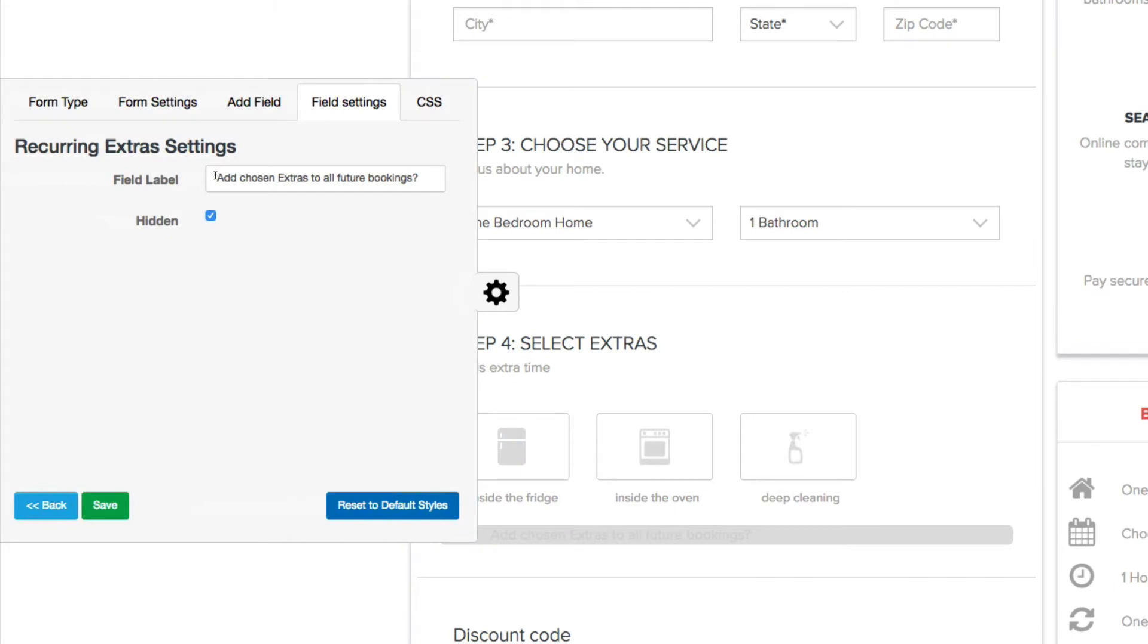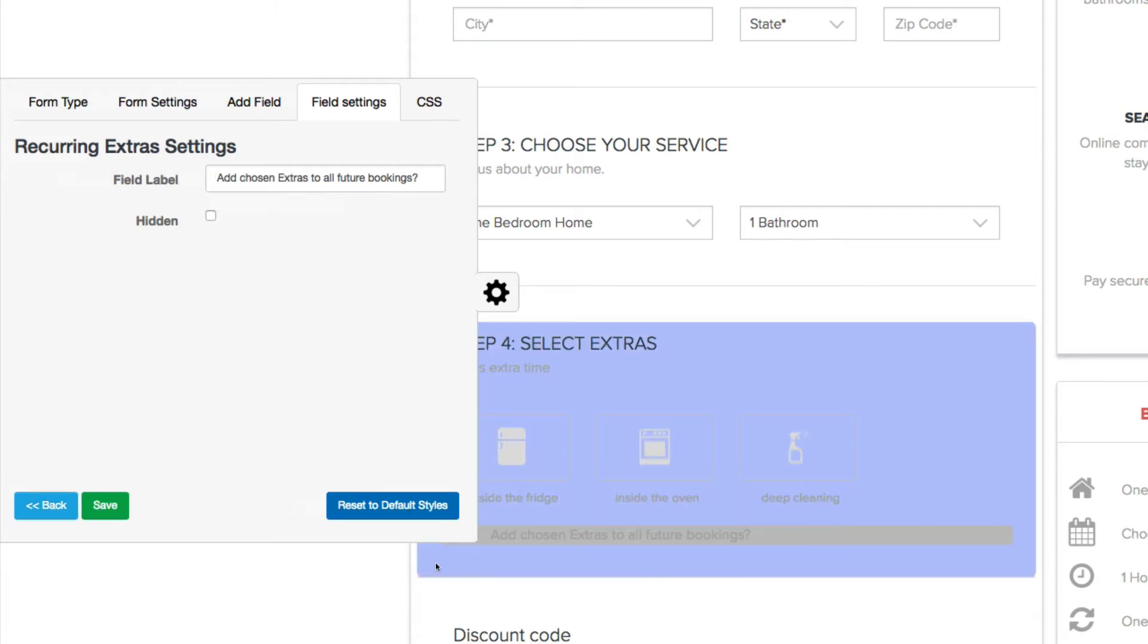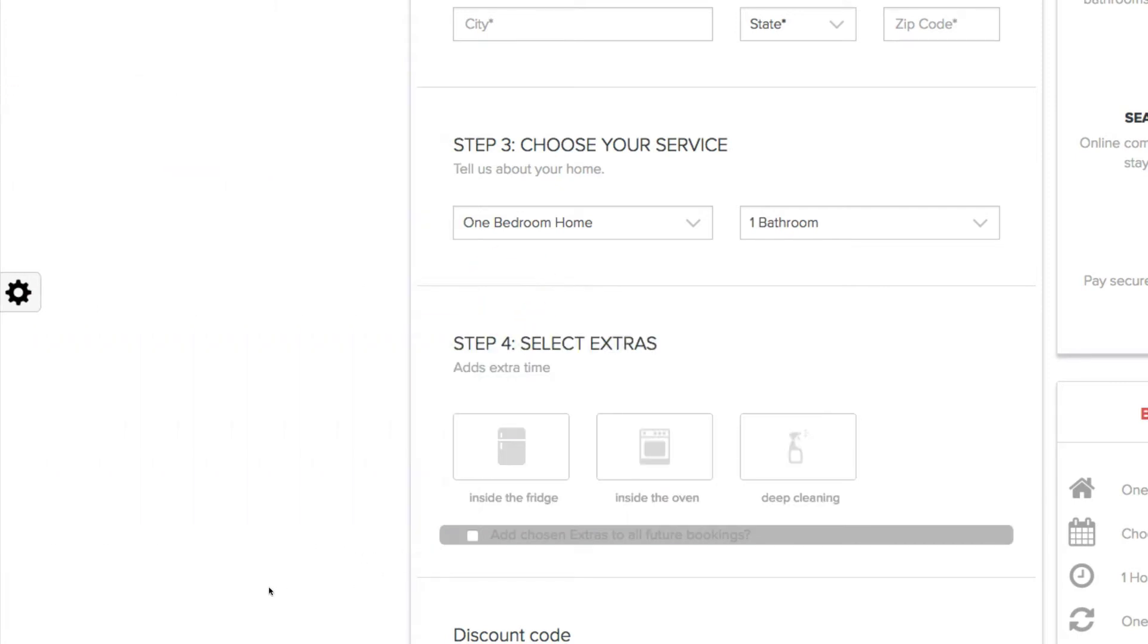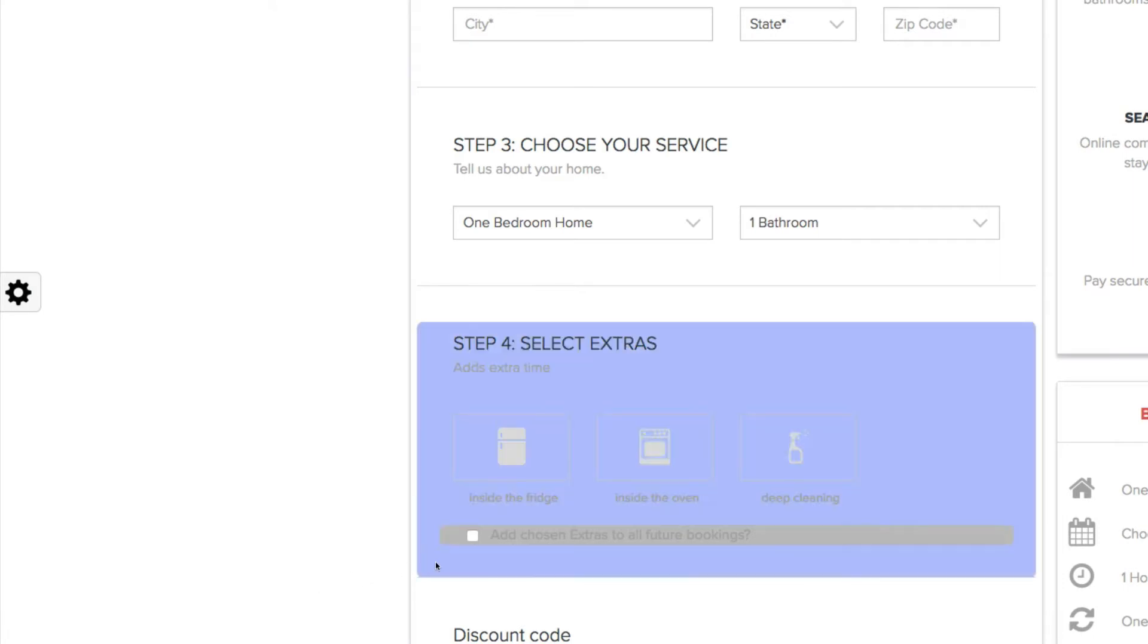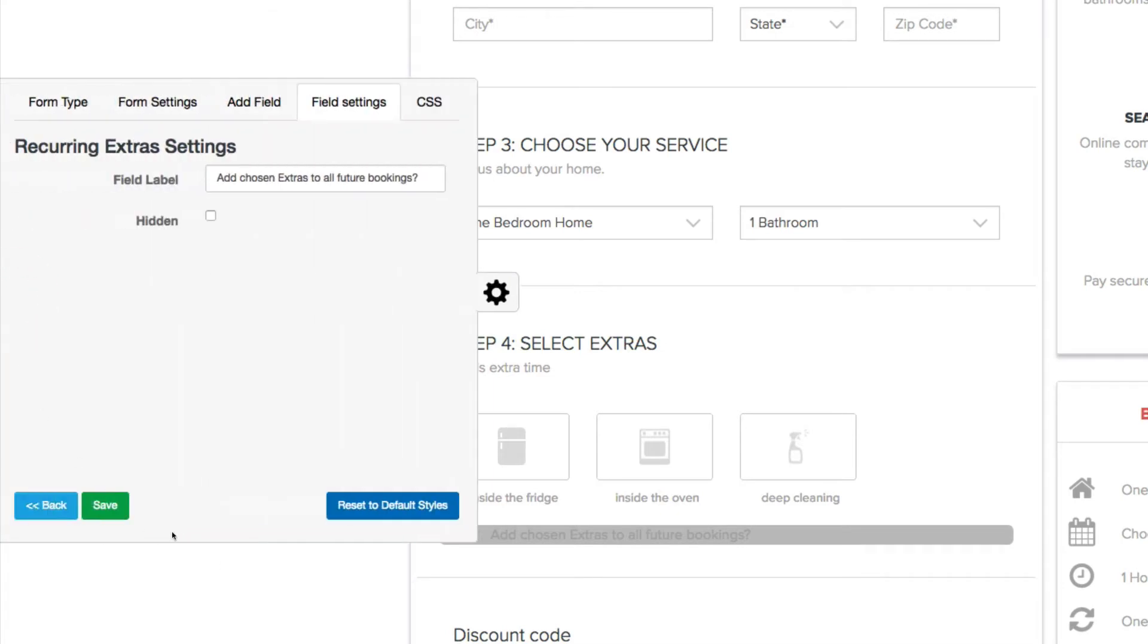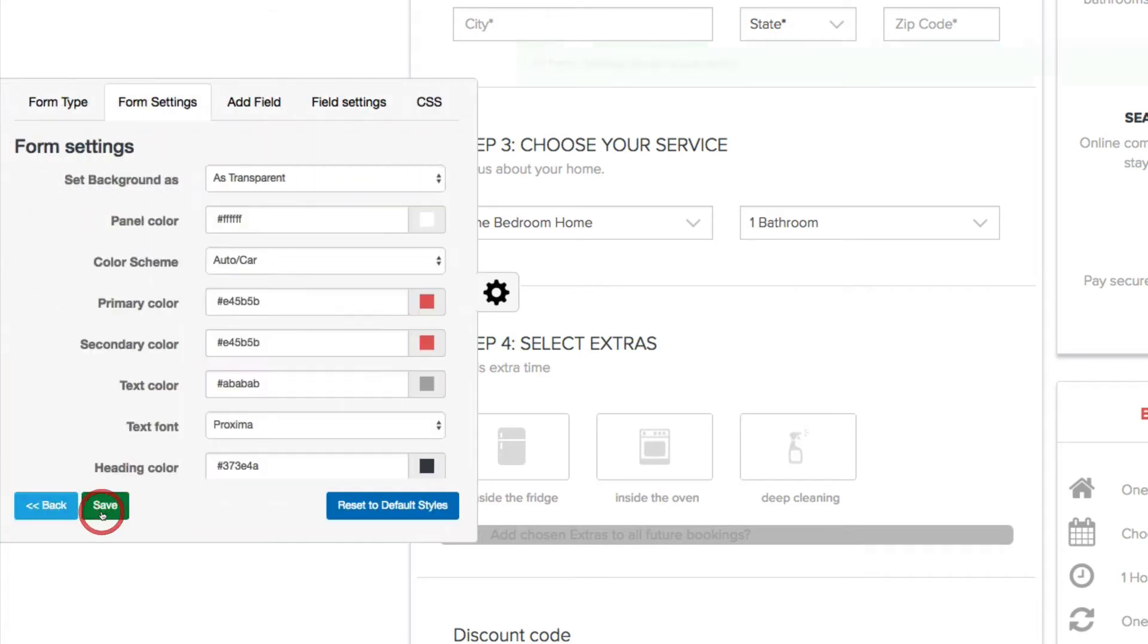If I click that, I can make it visible and it just says, 'Do you want to add these chosen extras to all your future bookings?' If they check the box, that means it will be added to all future bookings. If they leave it unchecked, that means it'll only be for the first booking. So I'll just go ahead and save this.